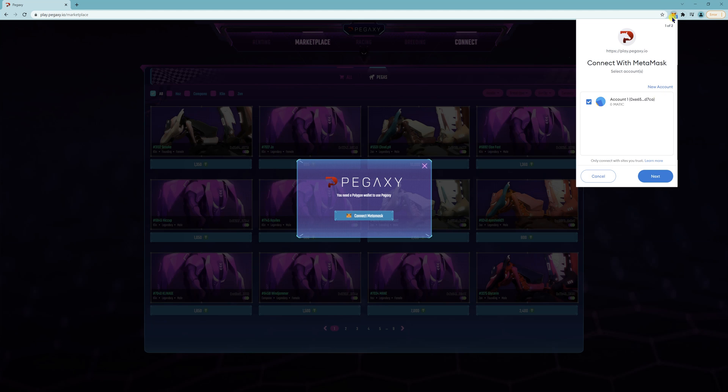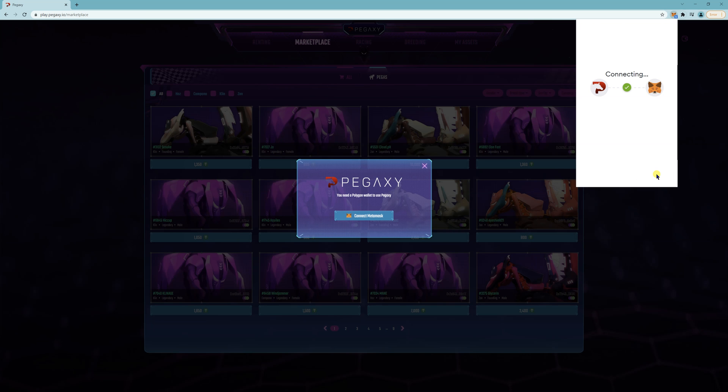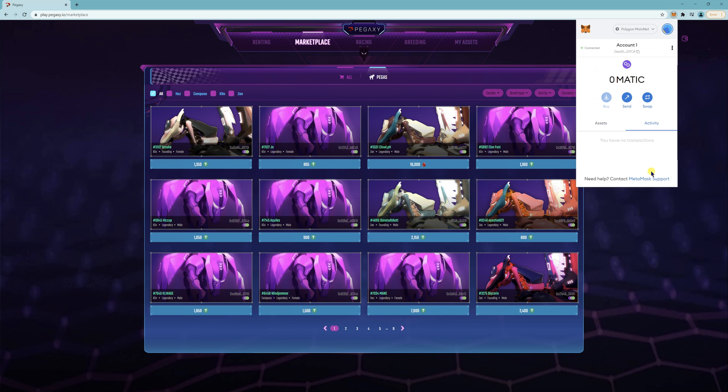Next, connect, sign. And then there you go. There's your Polygon connected, the Matic wallet address.